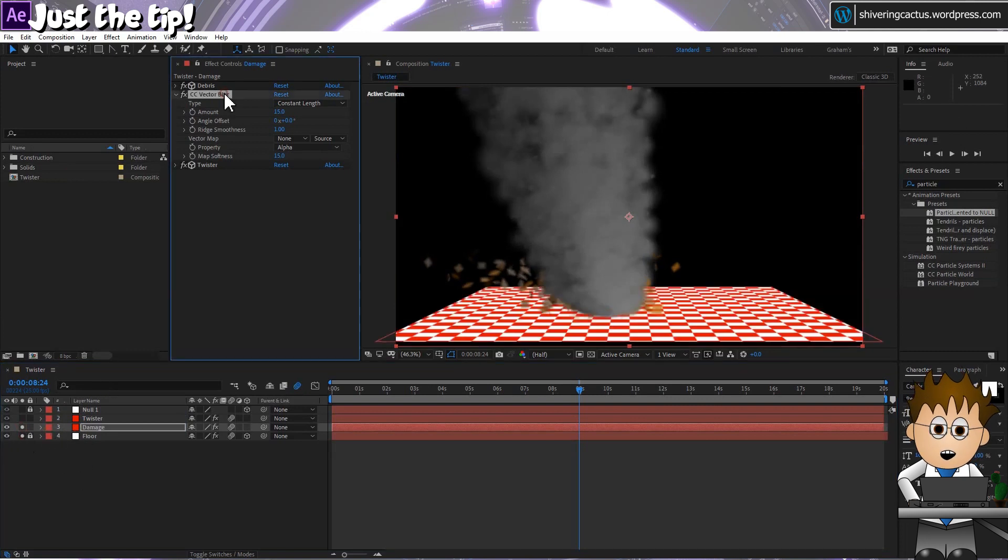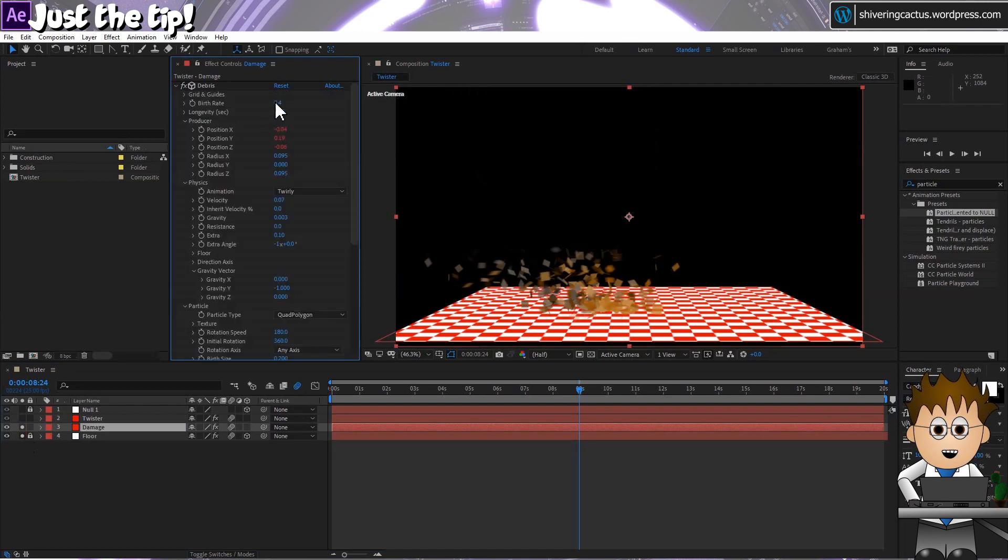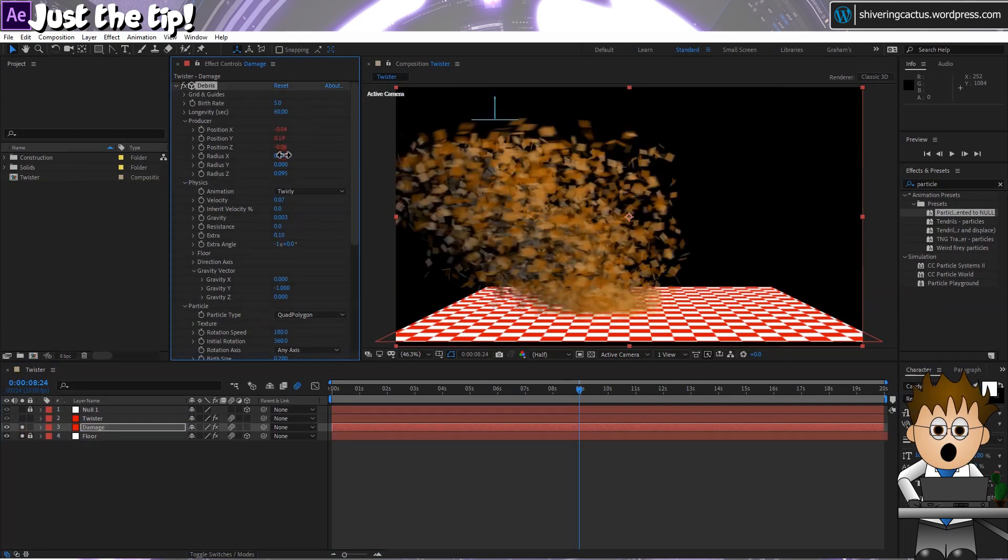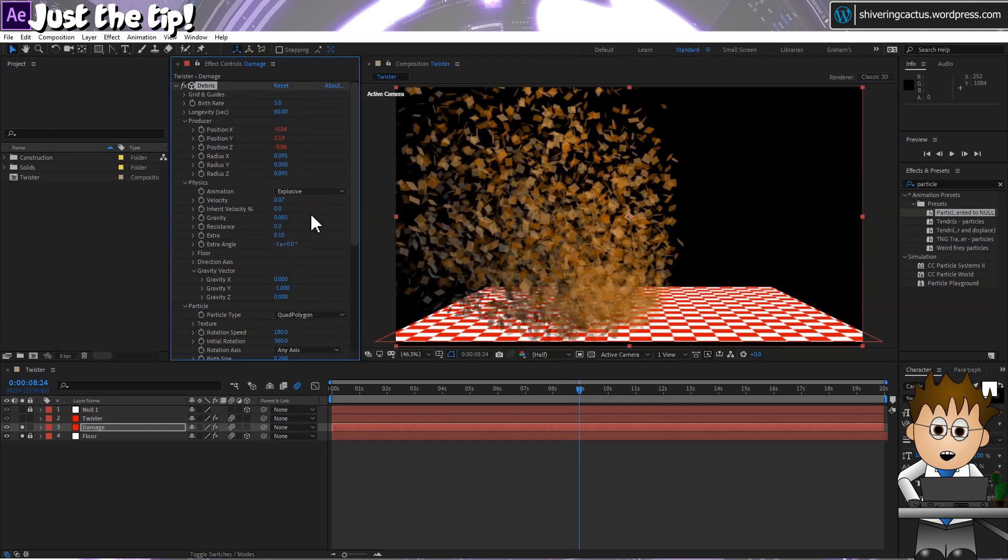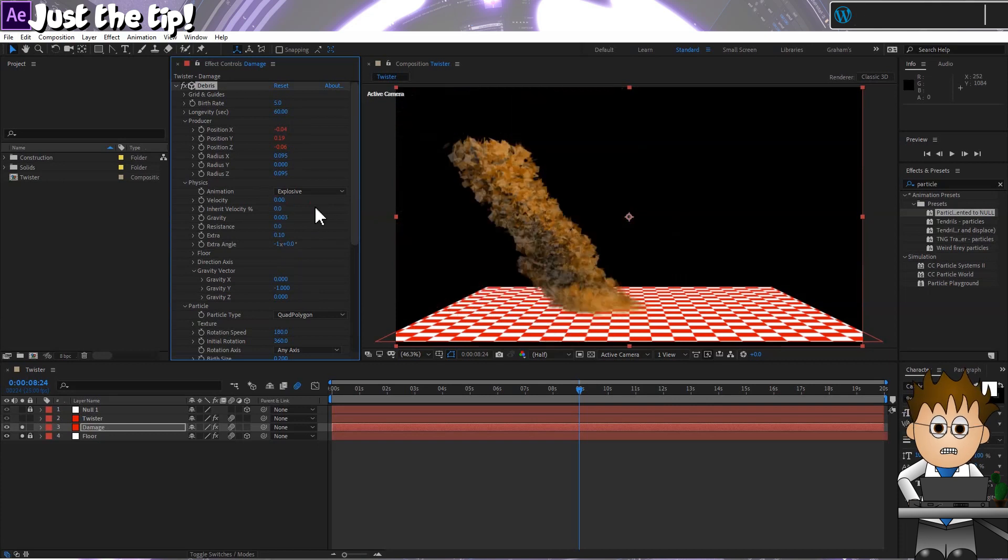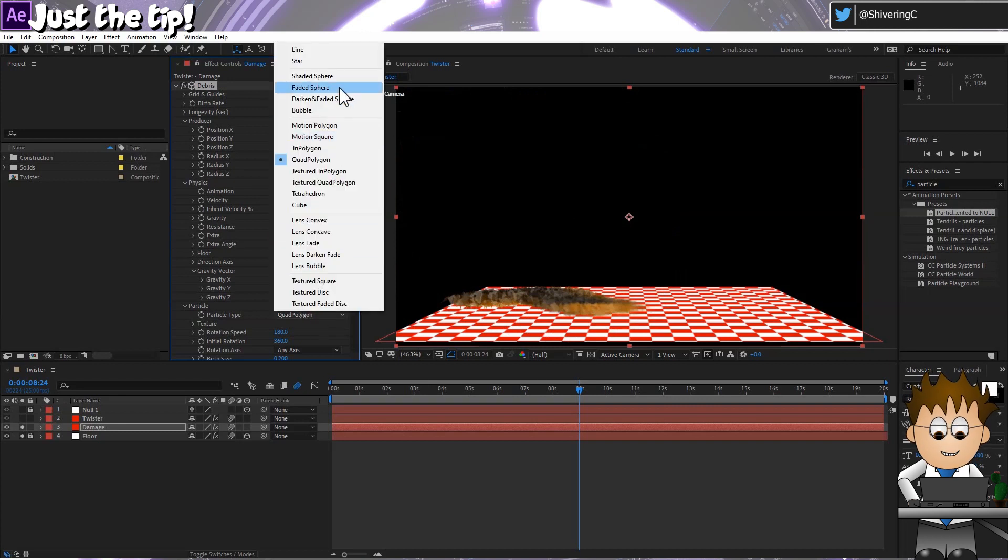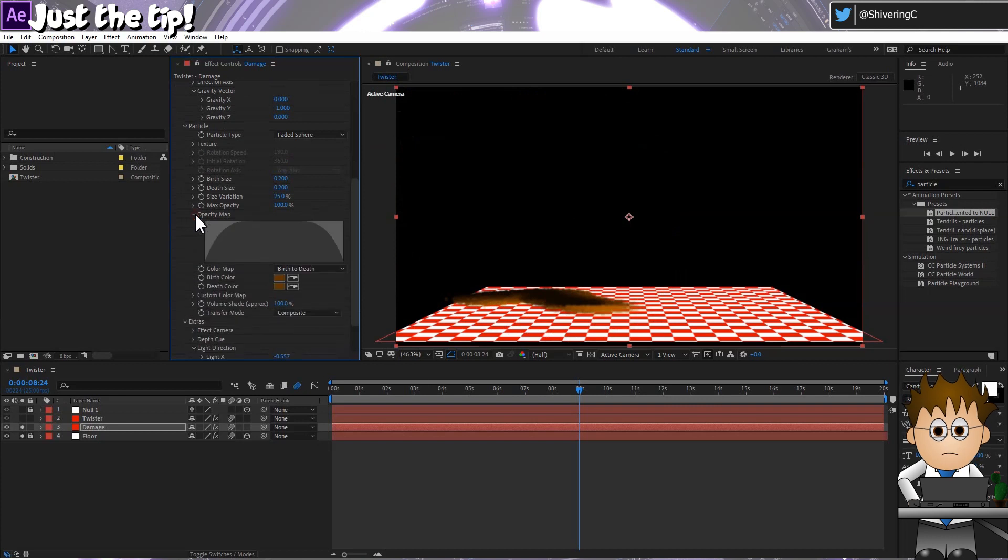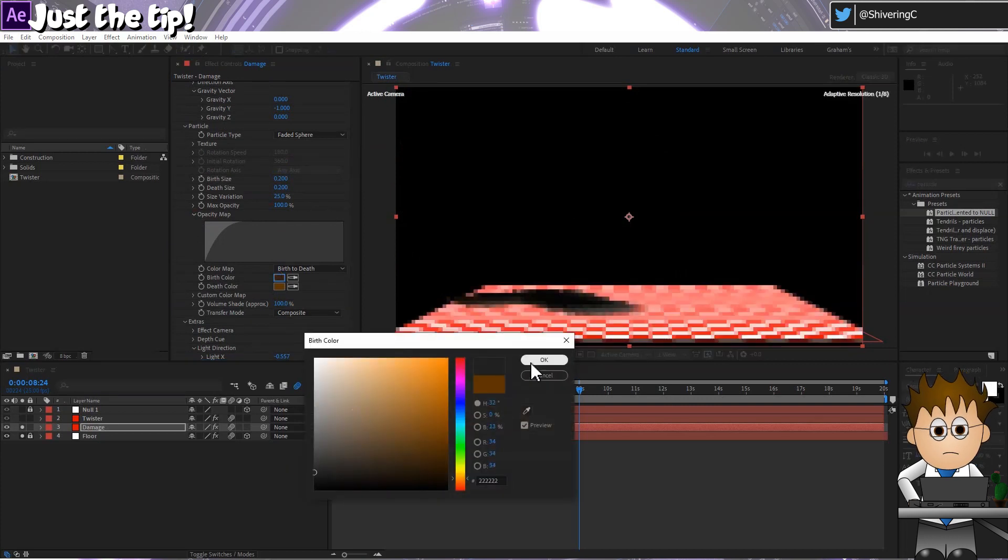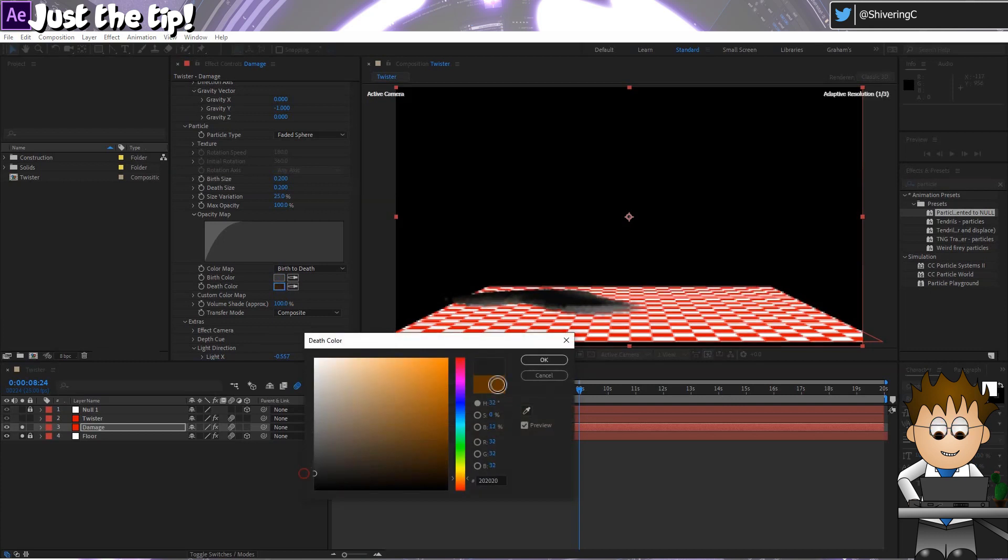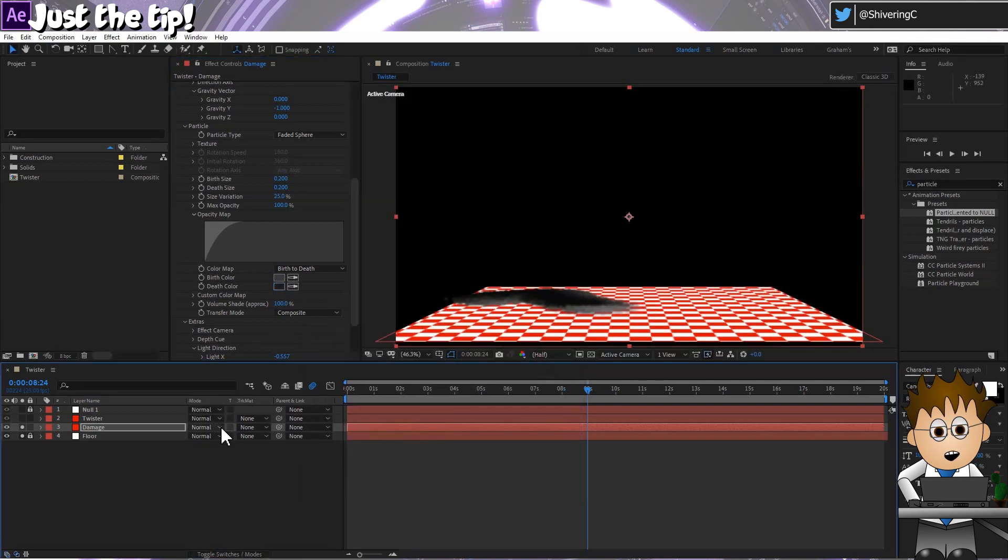From this layer, delete Vector Blur and the Twister CC Particle World. And set the Birth Rate to 5 and the Longevity to 60. And in Producer, set the Radius X and Z's to 0.095. Change the animation type to Explosive. We don't want any movement here. Set the Velocity and Gravity to 0. In Particle, change the type to Faded Sphere. Expand the opacity map and fill out the right hand portion. We don't want our particles fading out here. And set some really dark rays for both the birth and death colours. And set the layer's transfer mode to Multiply.